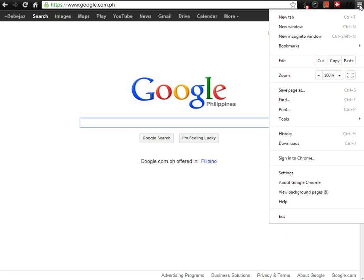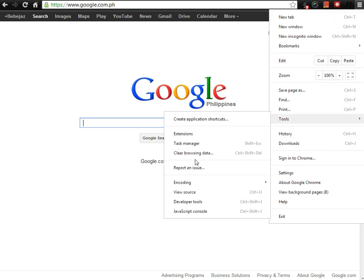So first you click the Chrome menu on top, select Tools, and Clear Browsing Data.